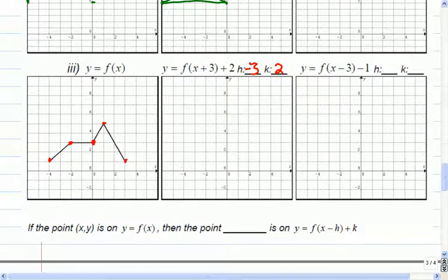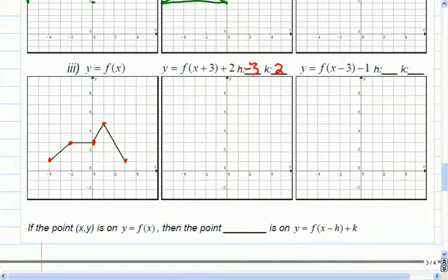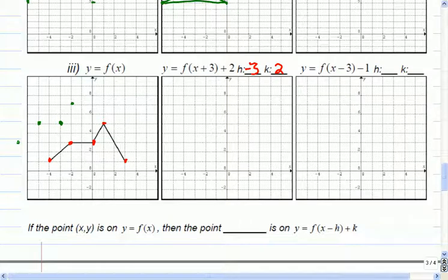So let's move those points. Three to the left, two up — one, two, three to the left, and two up — so there'll be one right there. Three to the left and two up, there'll be one right there. Three to the left, two up — one right there. Three to the left, two up — that one went off the sheet. And three to the left, two up — that's the other one there.